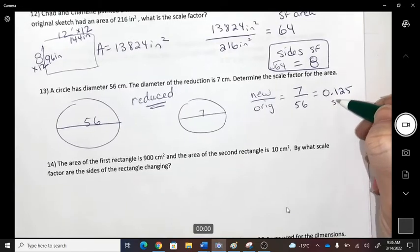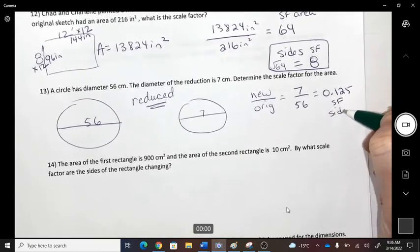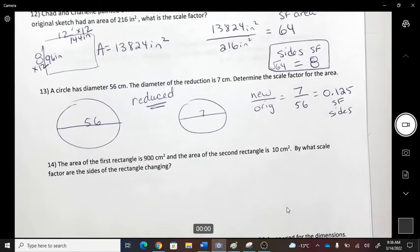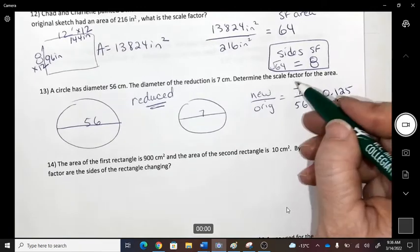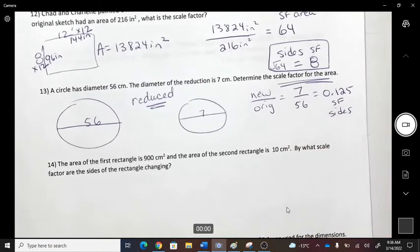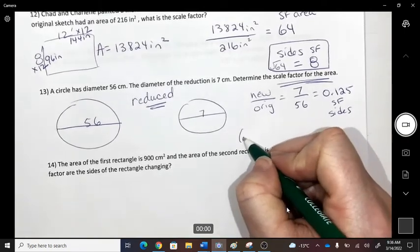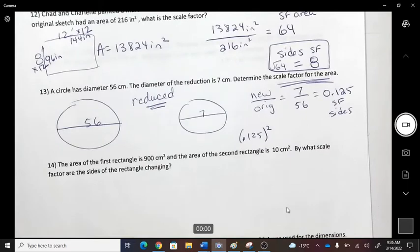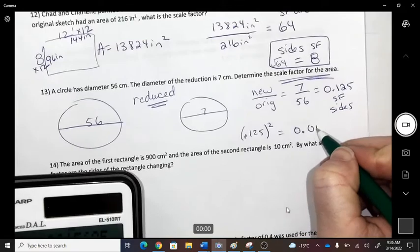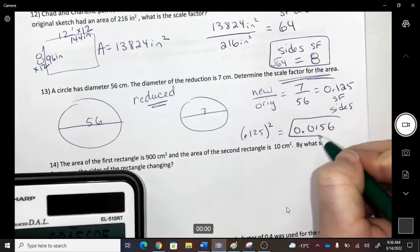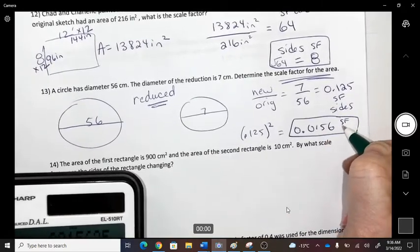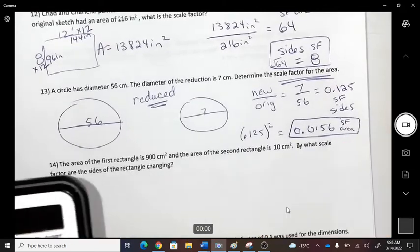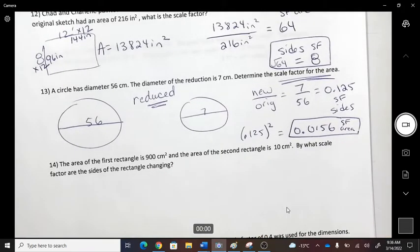To find the change in area, take that side scale factor (0.125) and square it. That gives the scale factor for the area.